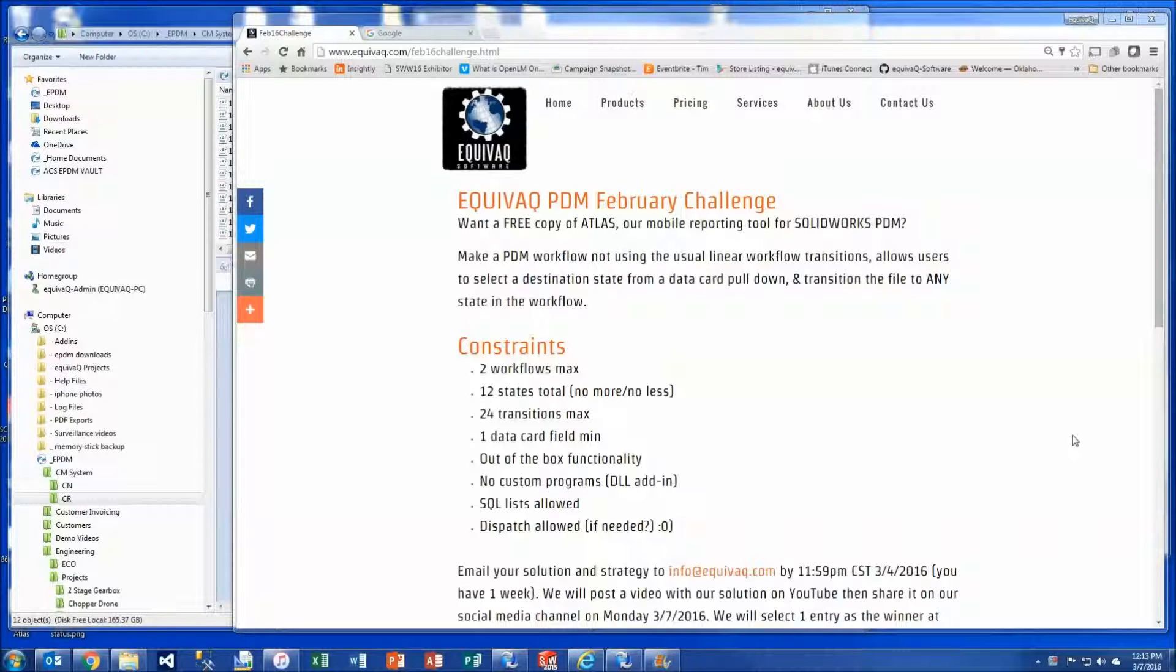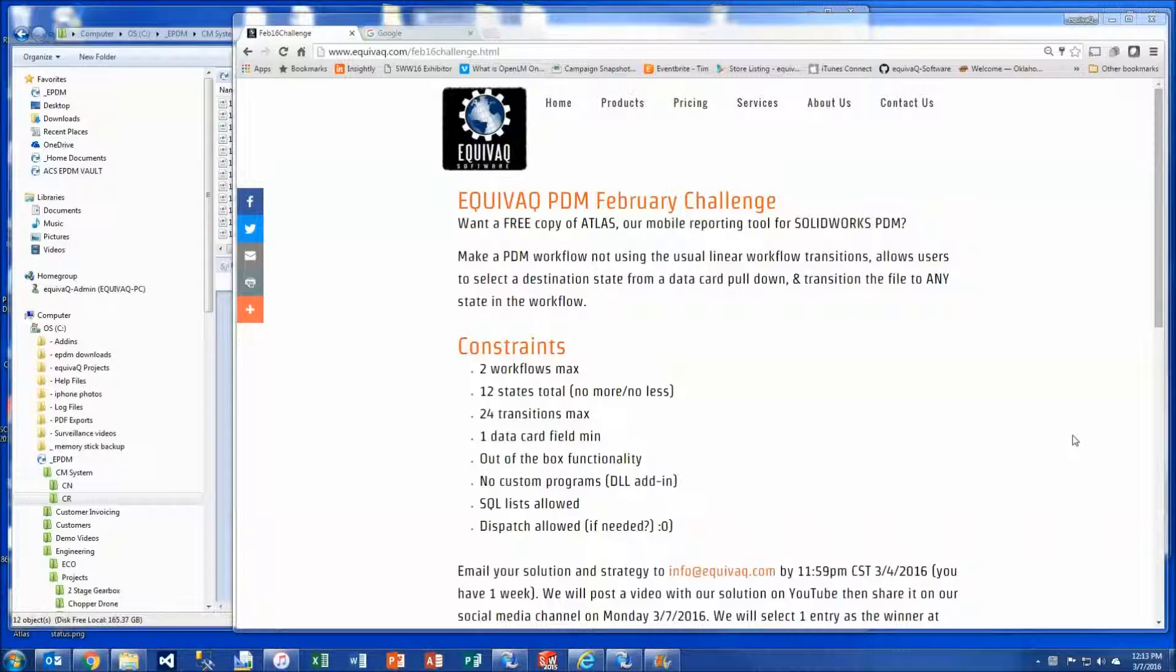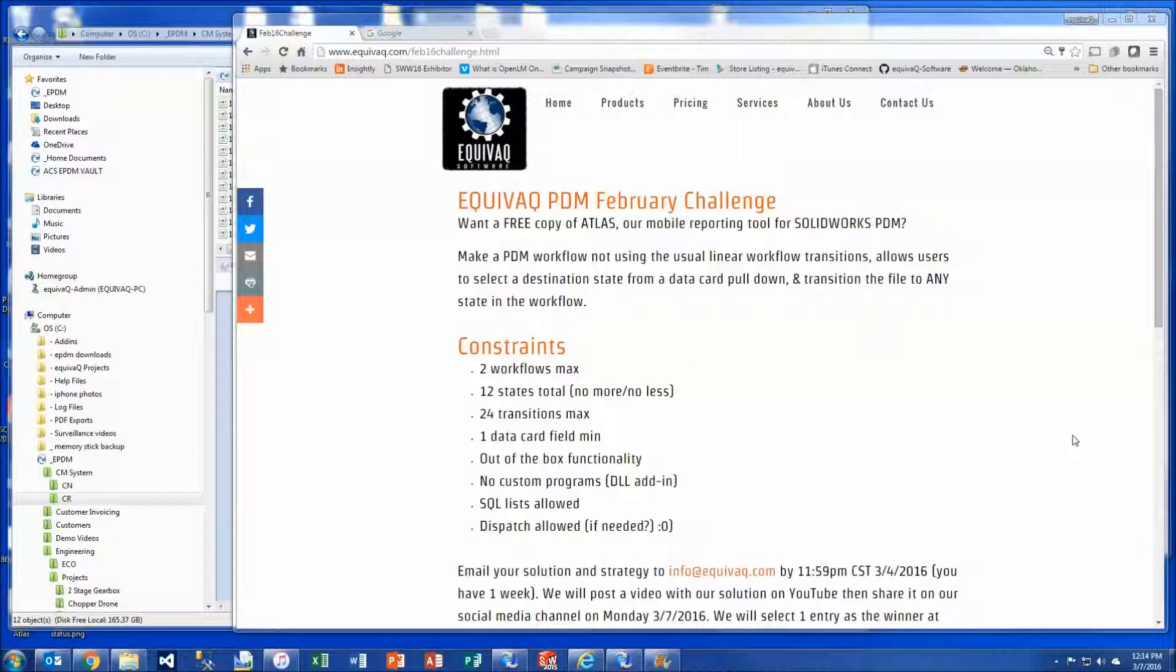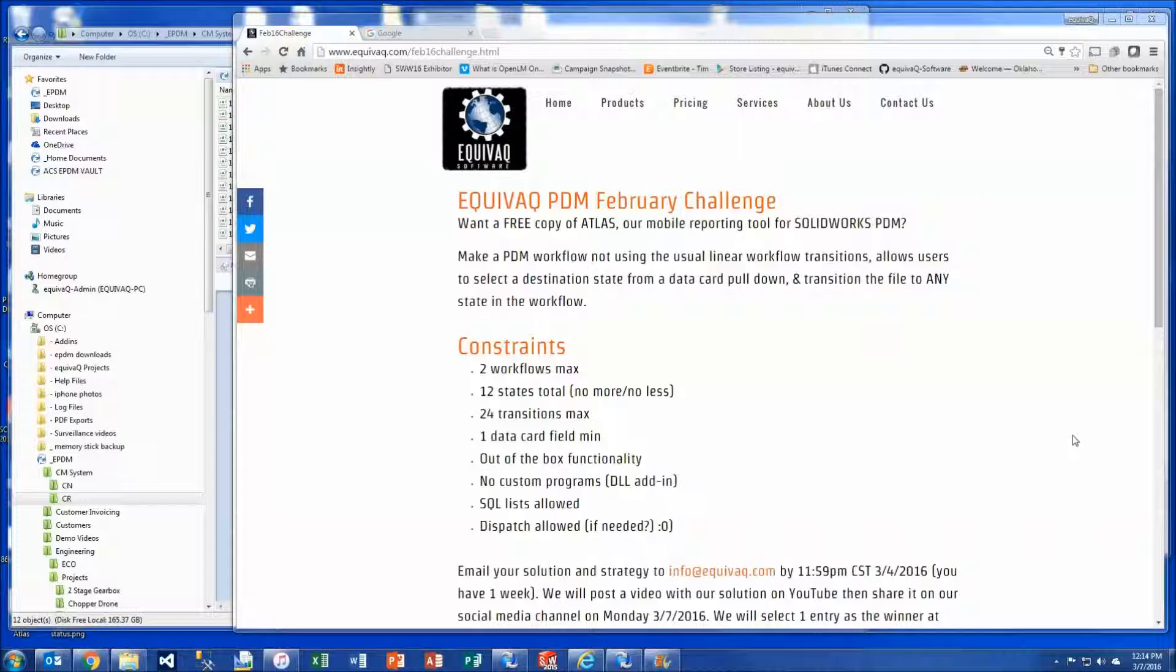Now here's where the shoe's going to pinch. We've got some constraints and this is where the fun begins. We've got two workflows maximum, 12 states total, no more no less, 24 transitions maximum, one data card field as a minimum, out of the box functionality, no custom programs or DLL add-ins. SQL lists are allowed and dispatch is allowed, if it's needed.